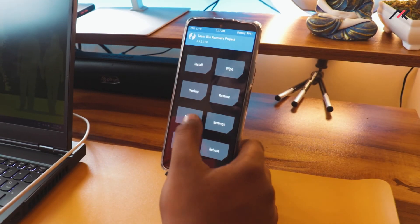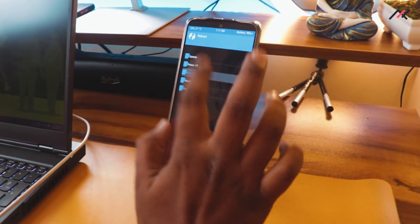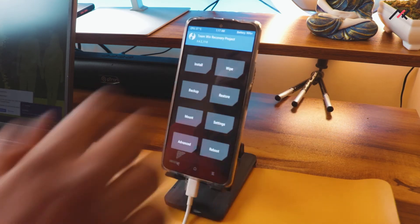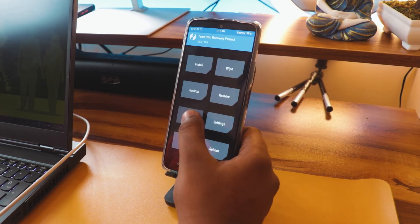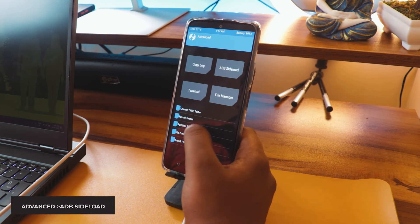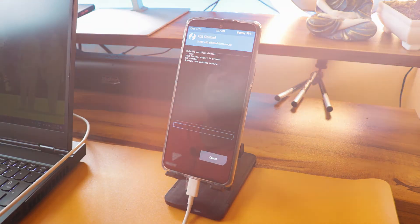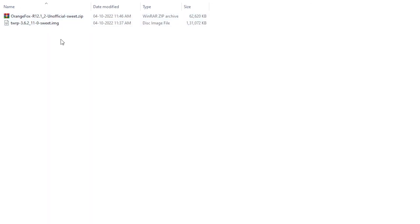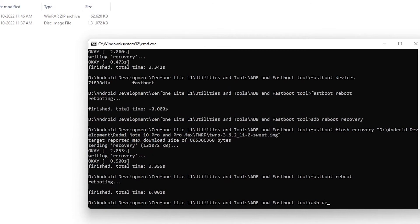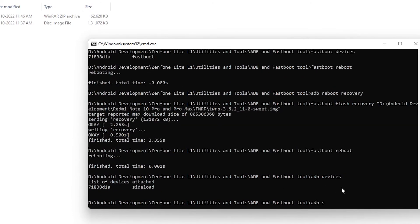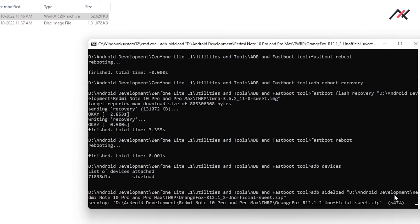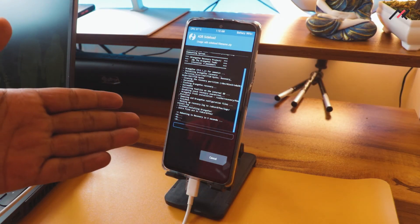I'll try ADB sideload instead, or reboot to recovery. Storage is now visible after rebooting. I'll go to Advanced and enable ADB Sideload. Back on the PC, I run 'adb devices' to confirm connection, then 'adb sideload' and drag and drop the Orange Fox recovery zip. It has successfully installed on the phone.